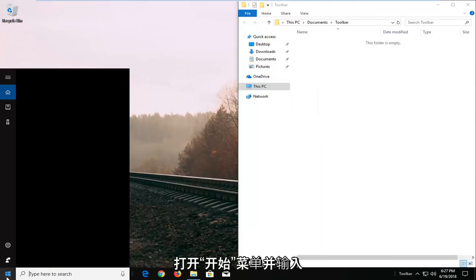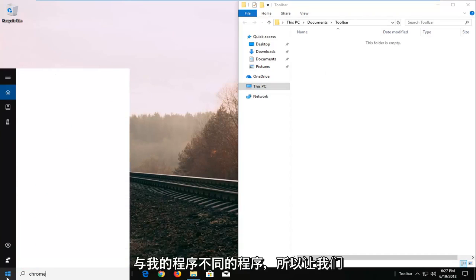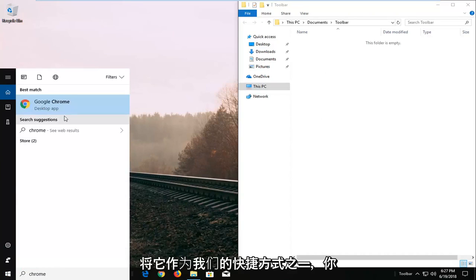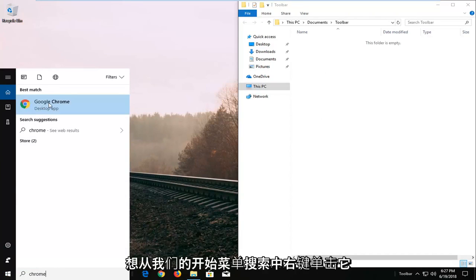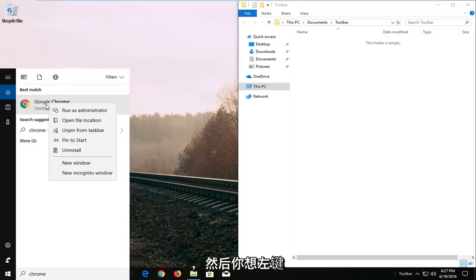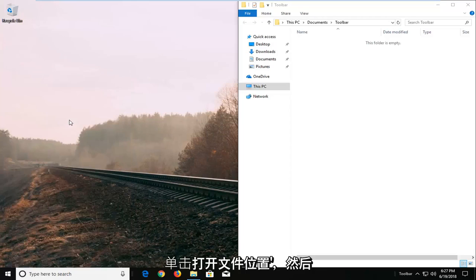And now I'm going to open up the start menu and type in different programs you might want. So let's say for example Google Chrome we want to have that as one of our shortcuts. You want to right click on it. From our start menu search. And then you want to left click on open file location.